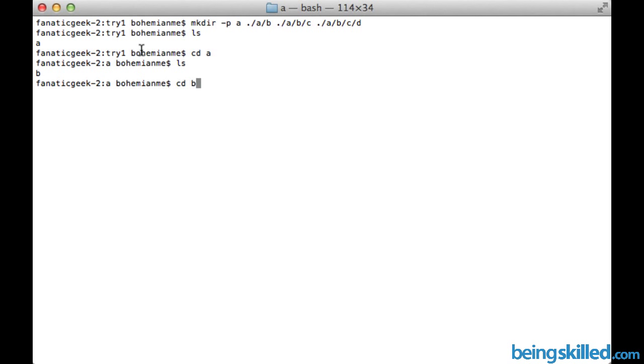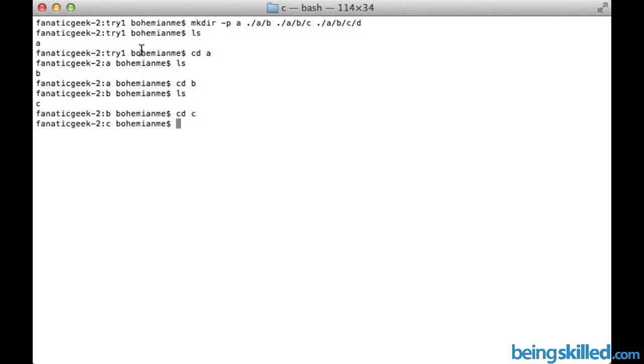Now we will go inside B to check if there is C. We can see we have C over here. Then we will go inside C to see if there is D inside it or not. Yes we can see that as well.